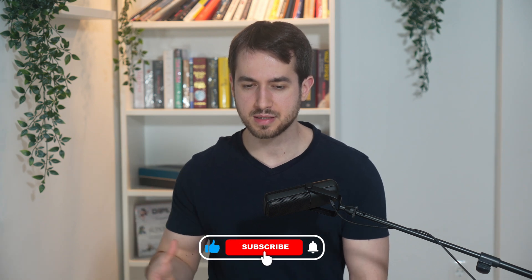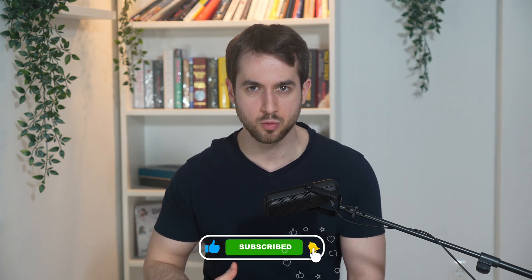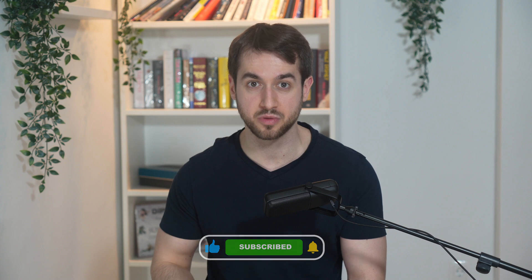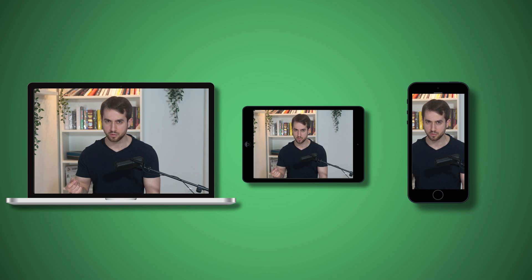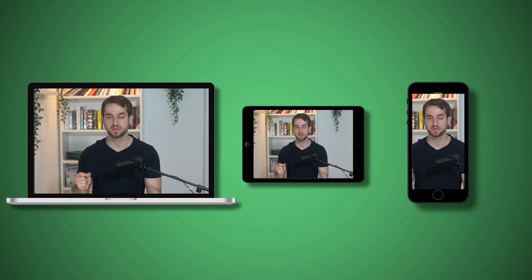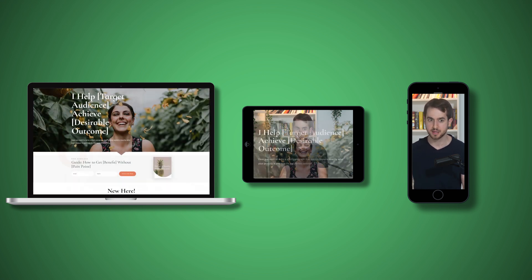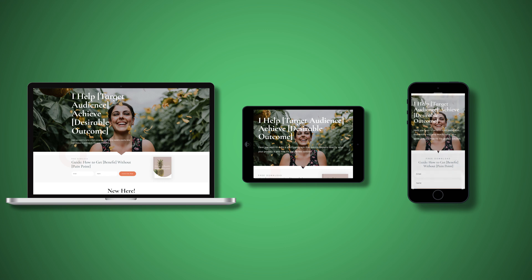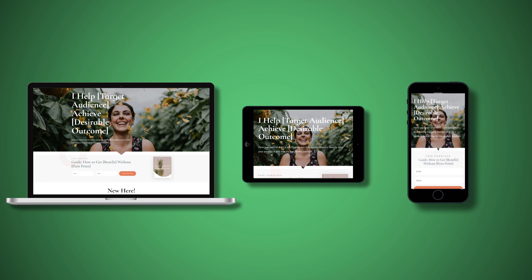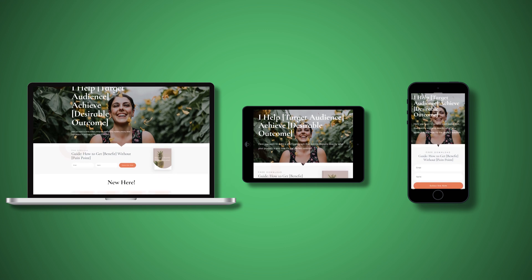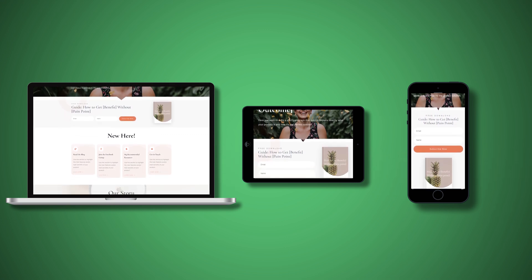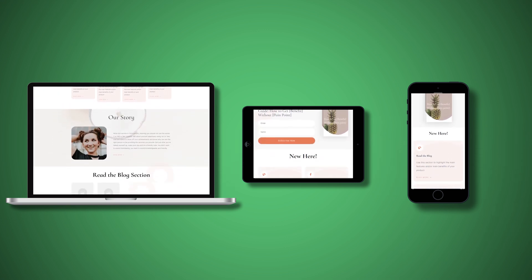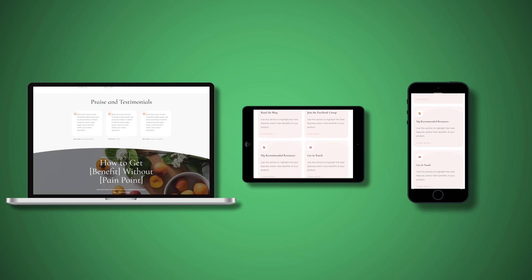In today's digital age, it's crucial to have a website that looks great and works smoothly on all devices, whether it's a computer, a tablet, and especially on mobile phones. That's where responsiveness comes in. It allows your website to adapt to different screen sizes and resolutions, providing a seamless user experience for your visitors, and most importantly, preserving the conversion focus intent behind your pages.